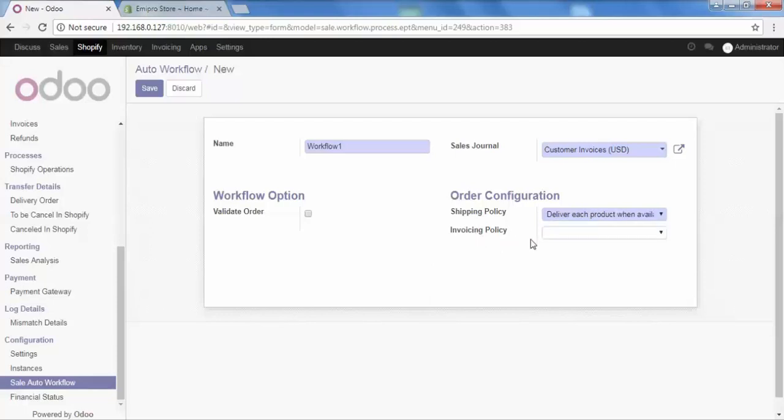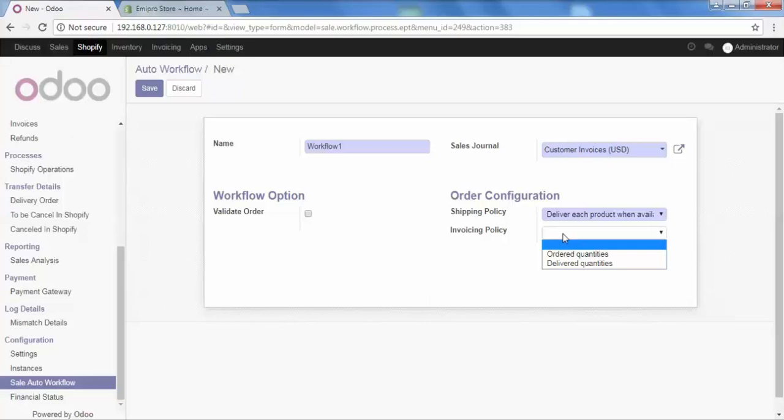After that, we have invoicing policy. When you are creating an invoice, how do you want to create it? Let's say a customer has placed an order of five products and you deliver three products first and two are yet to be delivered. So at that time, how you want to make an invoice? You want to make an invoice of ordered quantities or you just want to make it for the delivered quantities. Select it as per your requirement. So I'm selecting this one.